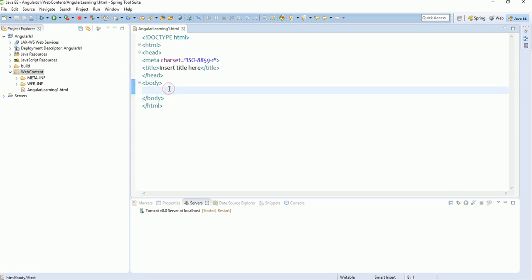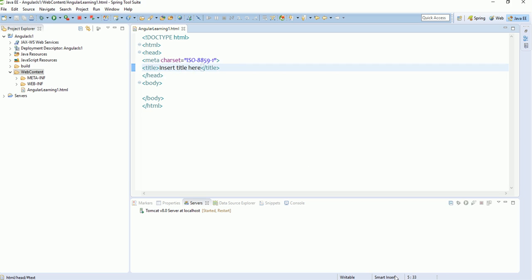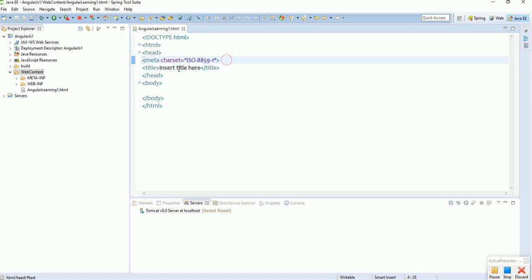Always remember: before writing any AngularJS code you will have to include the AngularJS library. Without the library, your HTML page will not understand what kind of script you are writing. Everything in programming needs to be logically declared. There are two ways to add angular.min.js to your HTML file: first, you can add the CDN URL in the head tag; second, you can download the file and include it locally.